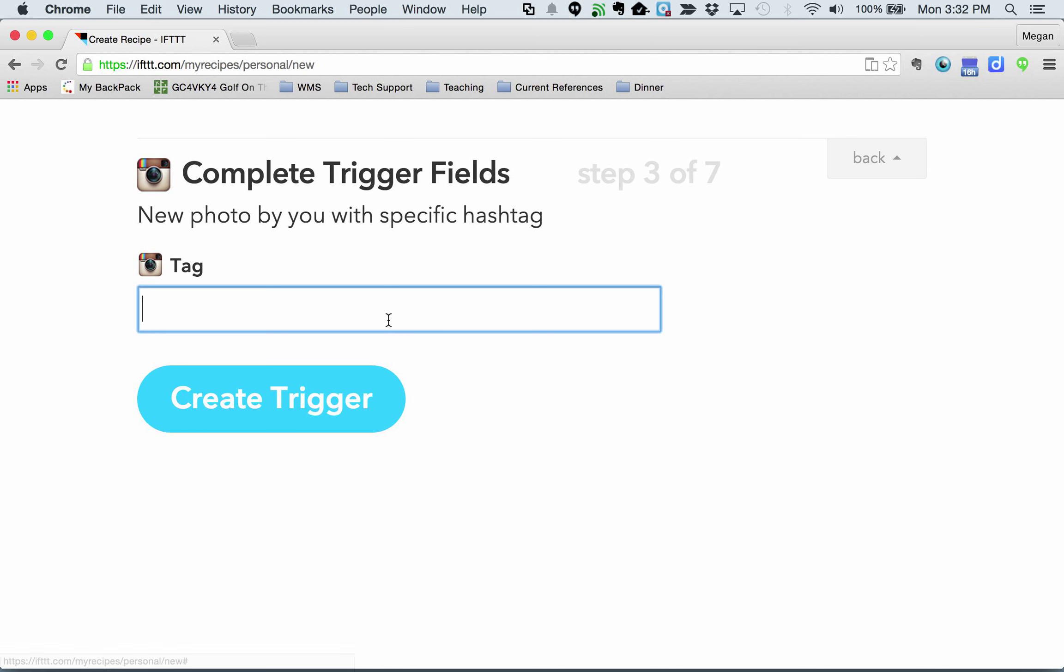It's going to automatically pick me up. If you have to connect your Instagram to your IFTTT account, you would have been prompted that here.